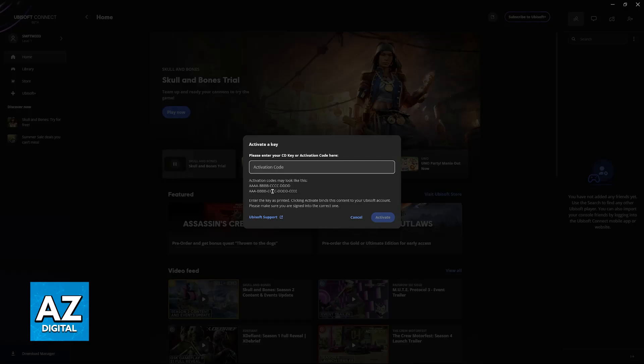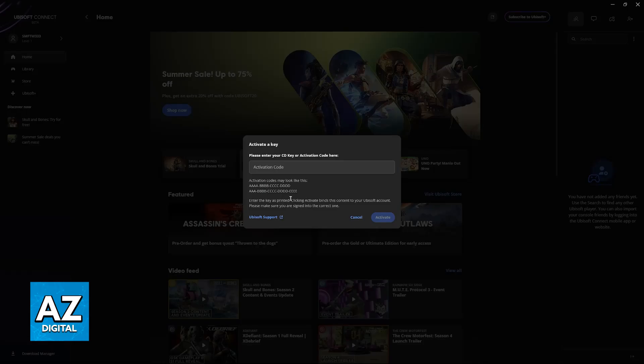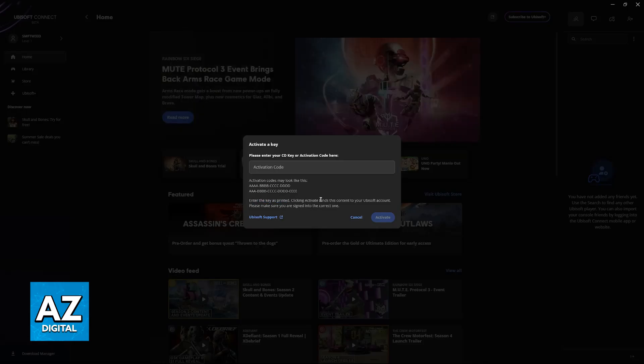They gave out two examples, so it's either going to be a four-part code with four letters or numbers, or one where it starts out with three letters or numbers and then follows the same layout with four parts of four. Enter the key as printed.